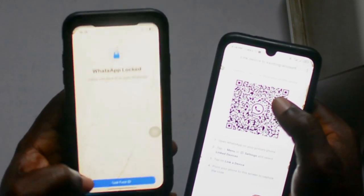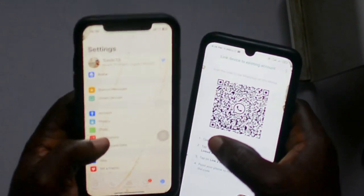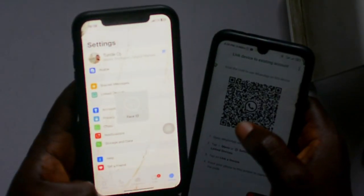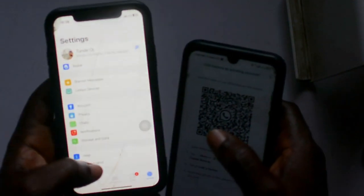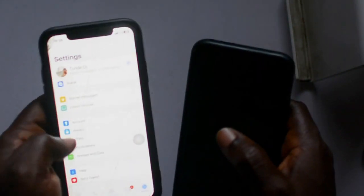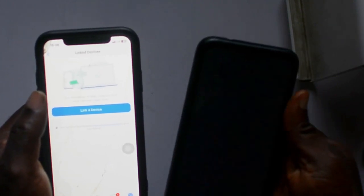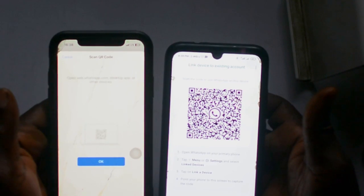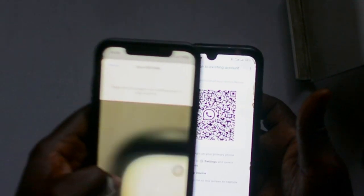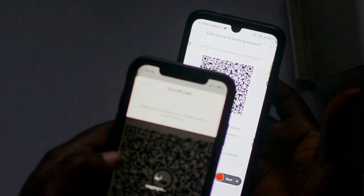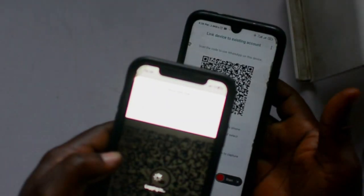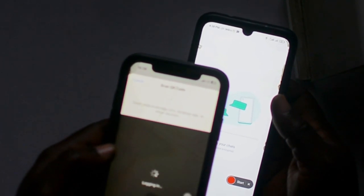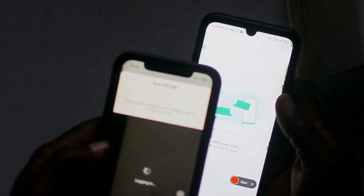As you can see in the video, I have my two devices. I click on 'Link the Device', then I go to my iOS device. On the iPhone, I go to 'Link Device' and it shows a QR code scanner. I'm going to scan the QR code displayed on the Android now.